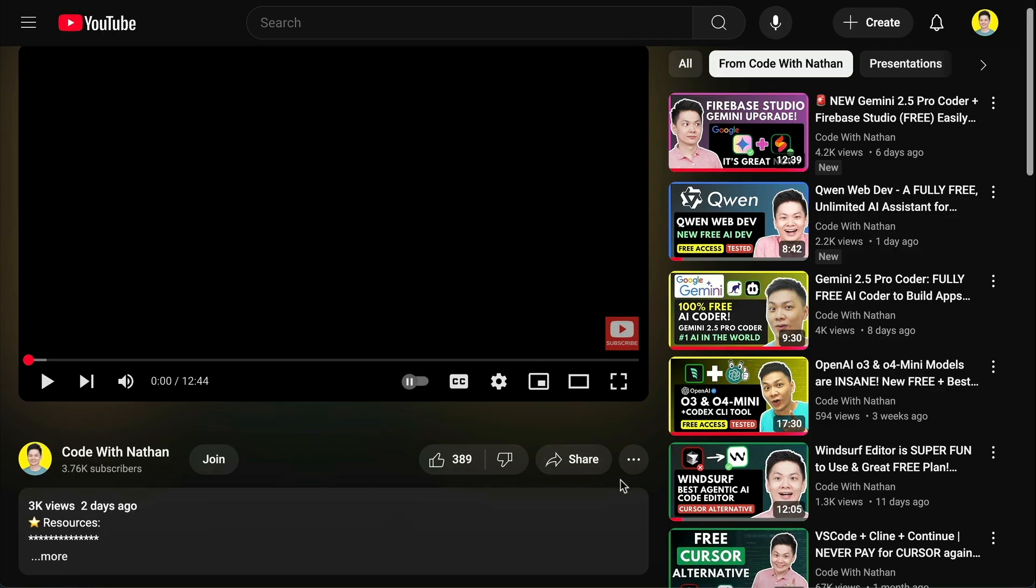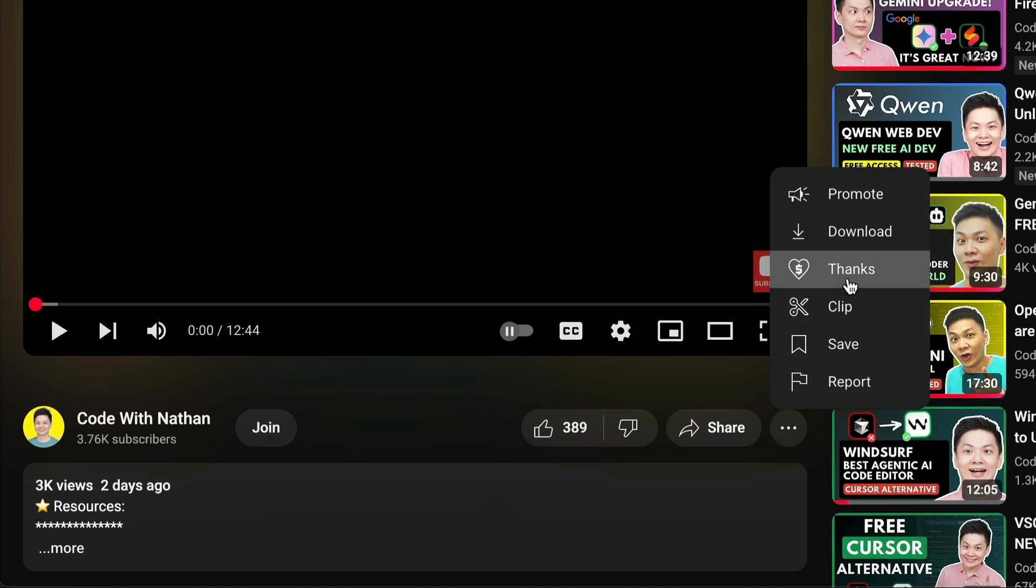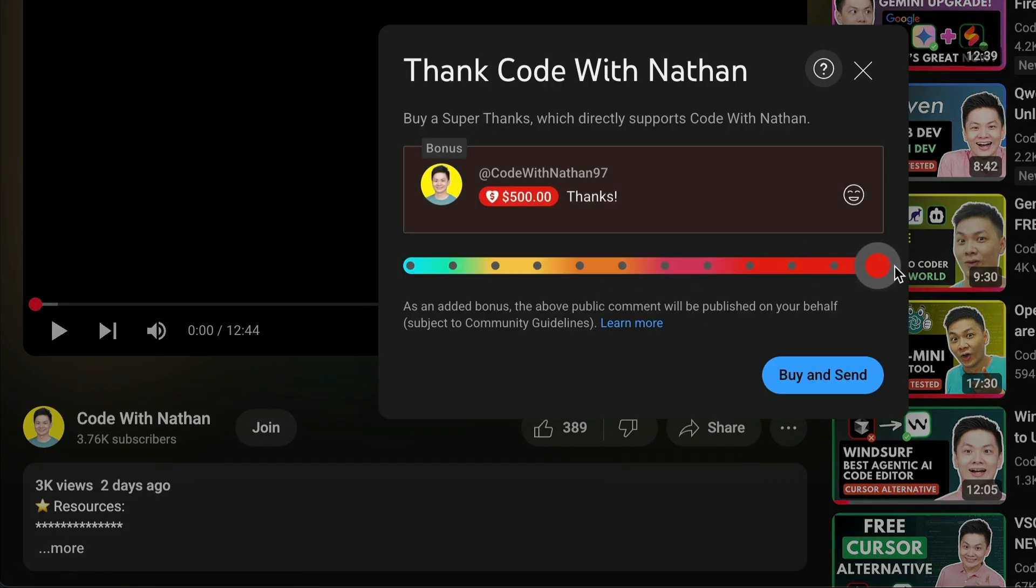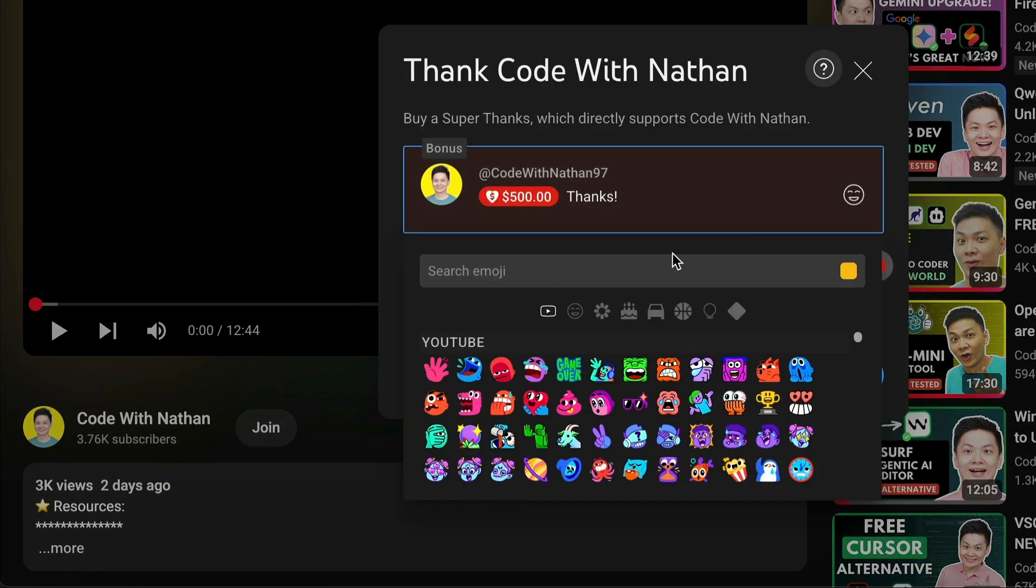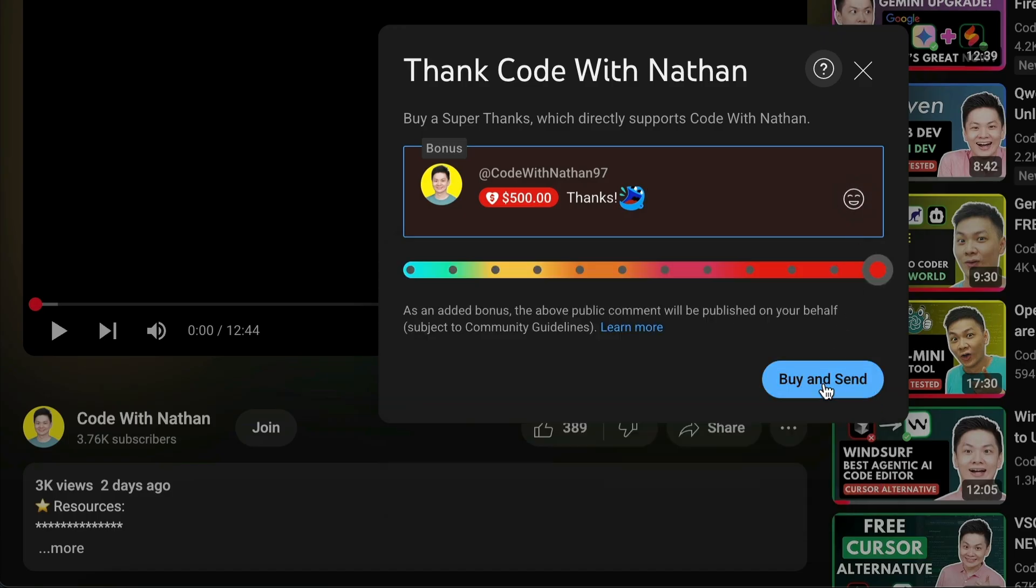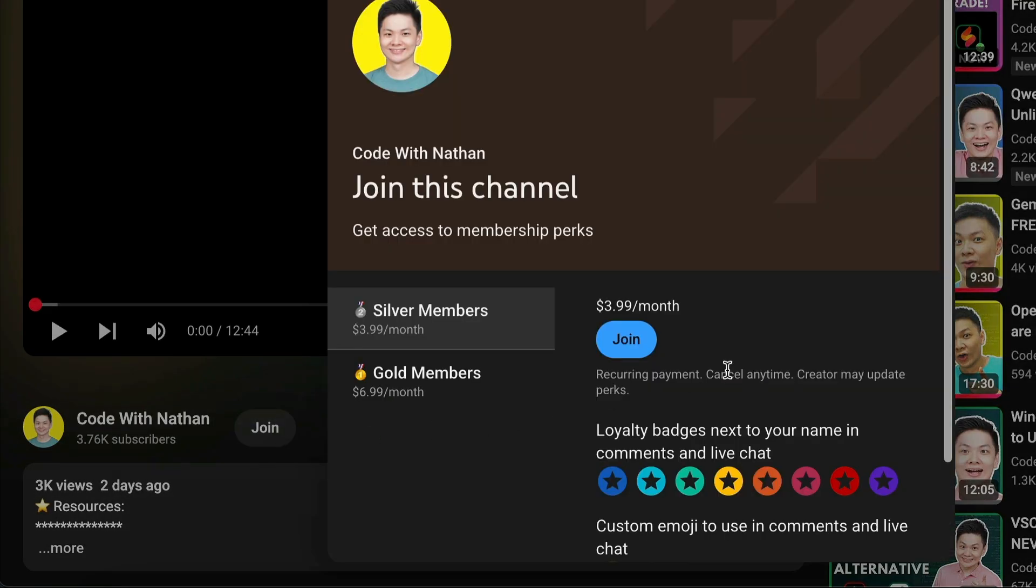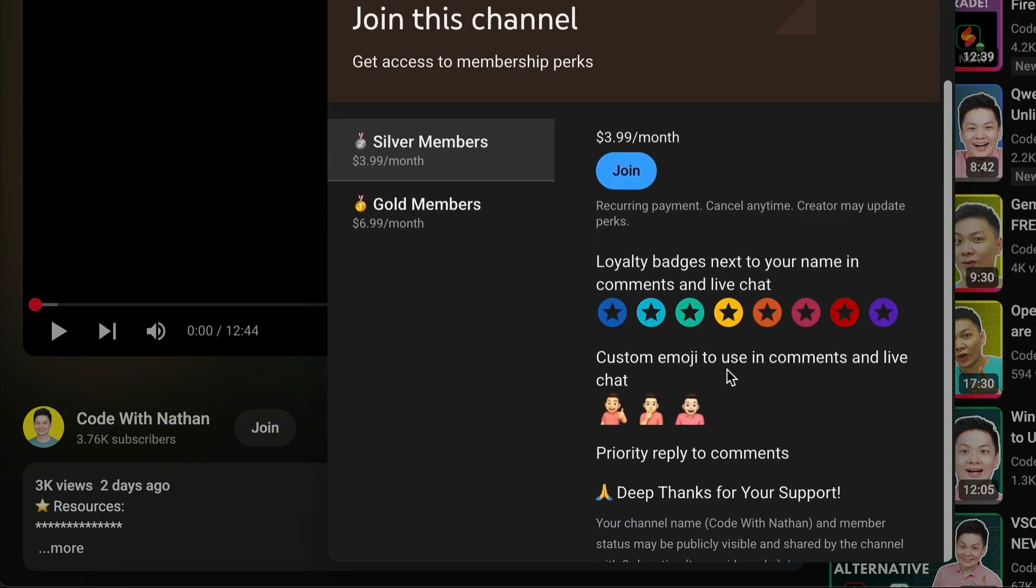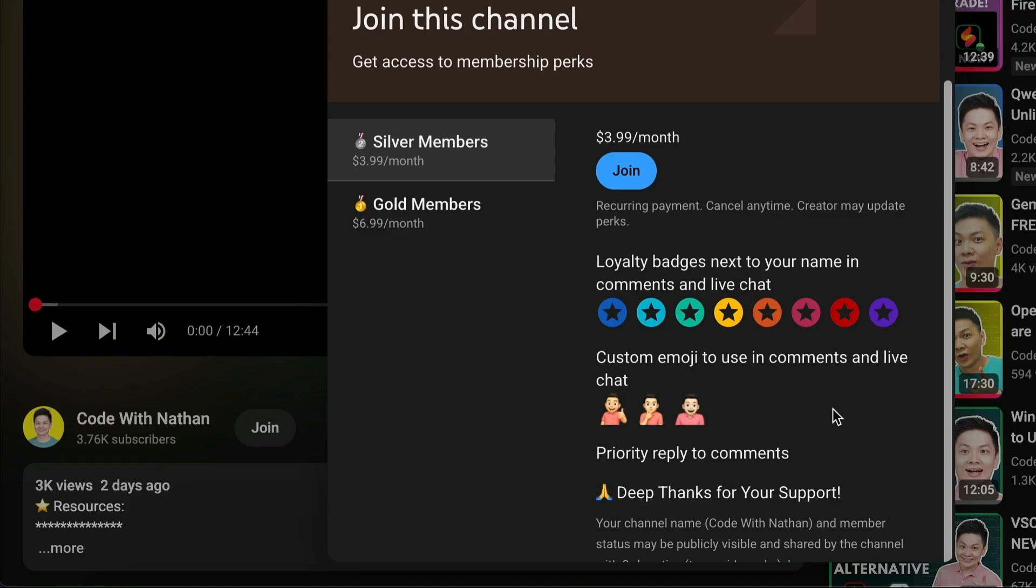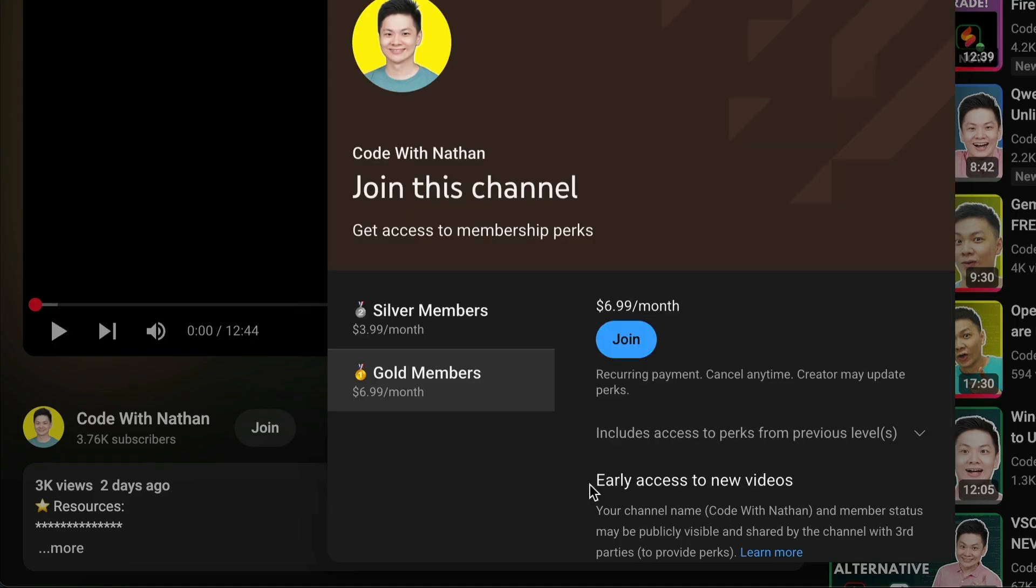If you like this video and would love to support the channel, you can consider donating to my channel through the super thanks option below. Or you can consider joining my YouTube membership where you can use this channel's emojis, get early access to new videos, plus a lot more.